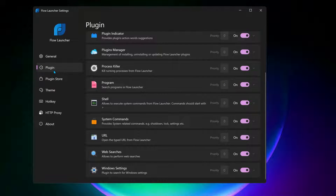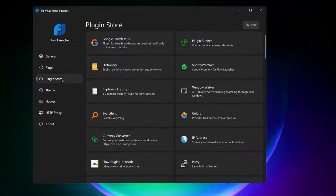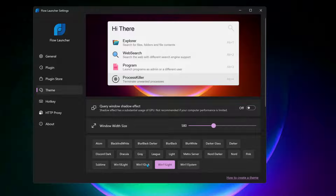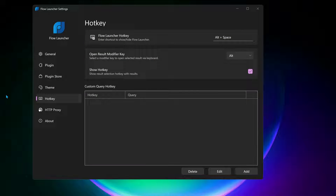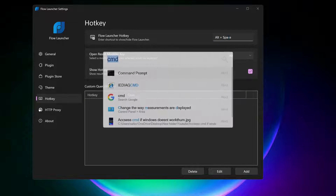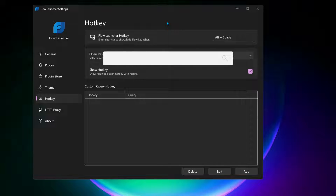If you go to Plugin, you can make any adjustments you want. The next section is the Plugin Store. Then you have Theme, where you can change to any color you want. The next option is Hotkey, which is really useful — it gives you a shortcut key. If you press Alt and Space on your keyboard, the launcher will pop up.